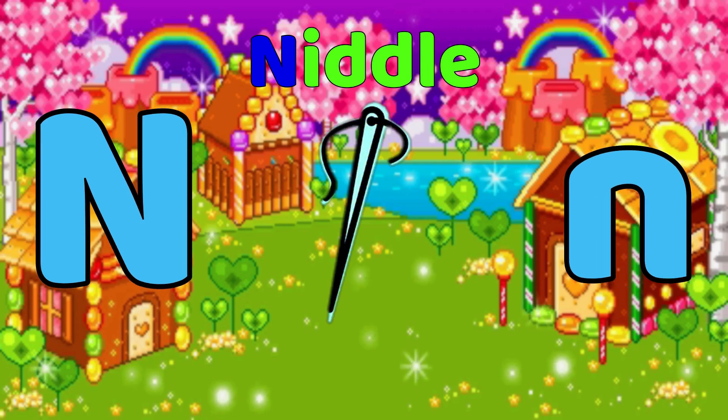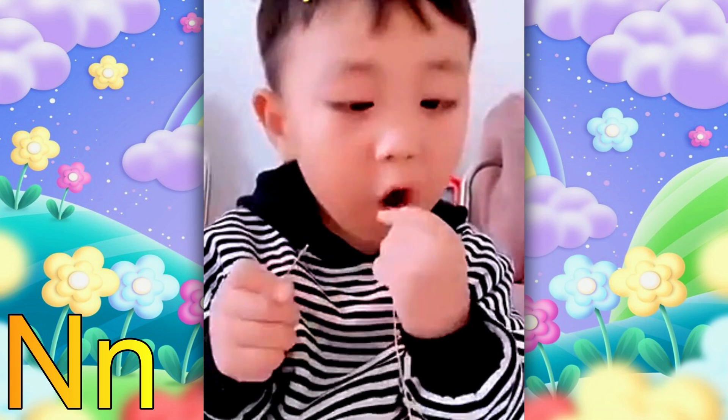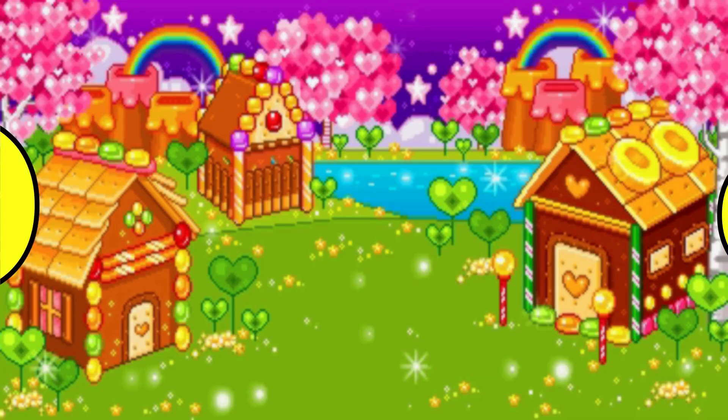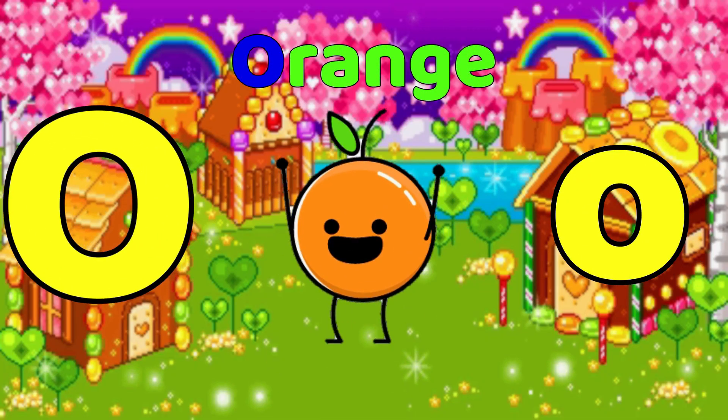N is for Needle. N, Needle, Needle, Needle.